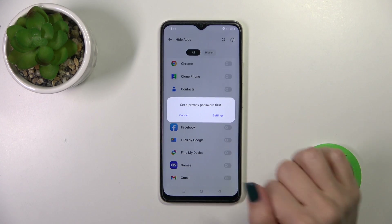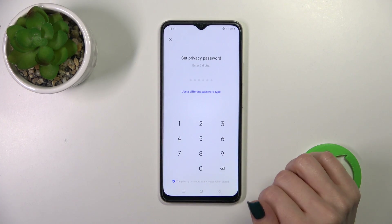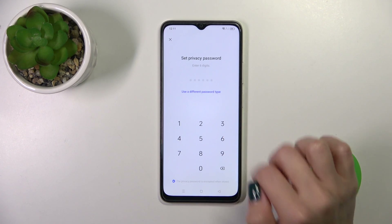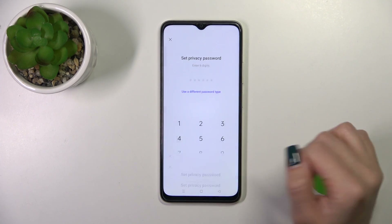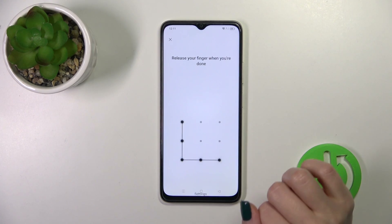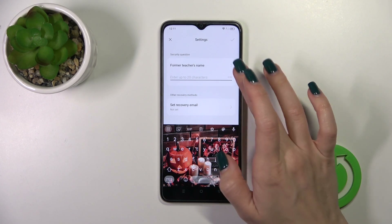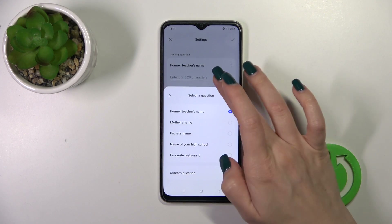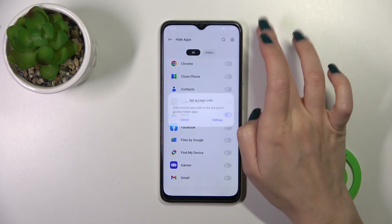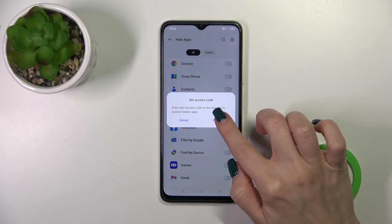After that, we should set a privacy password first. Tap Settings — you could use a six-digit password or a different password type. I'll use the pattern, for example. Enter it one more time. Here we get the security questions; we could switch them or use a custom one. Tap OK in the upper right corner.